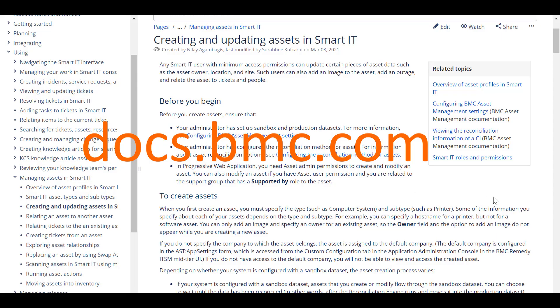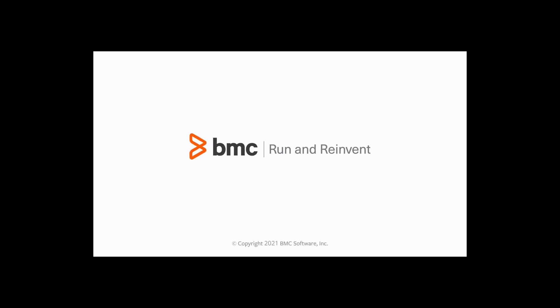You can find detailed information on creating assets in docs.bmc.com. With this, we come to the end of our video. Thanks for watching.